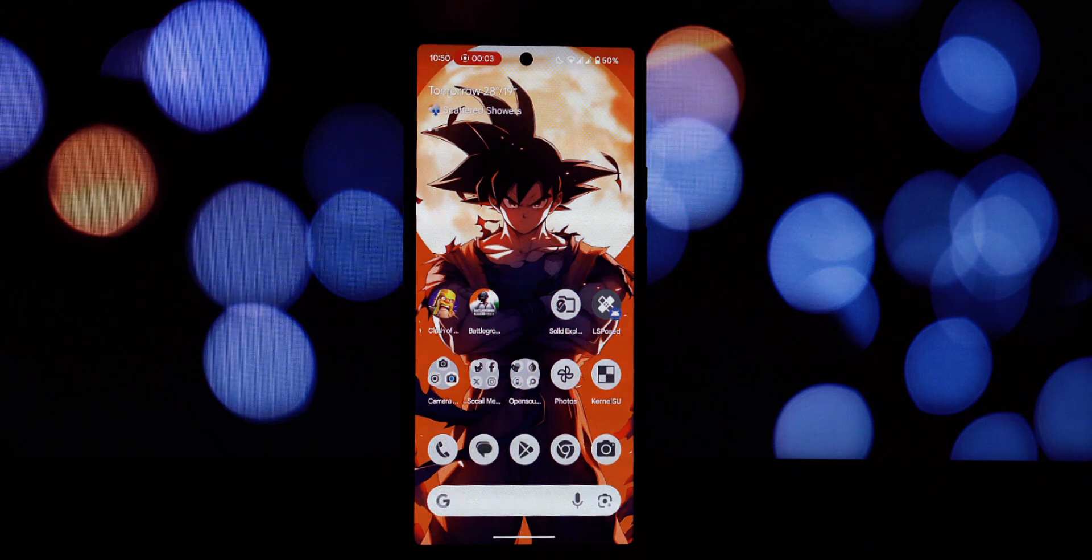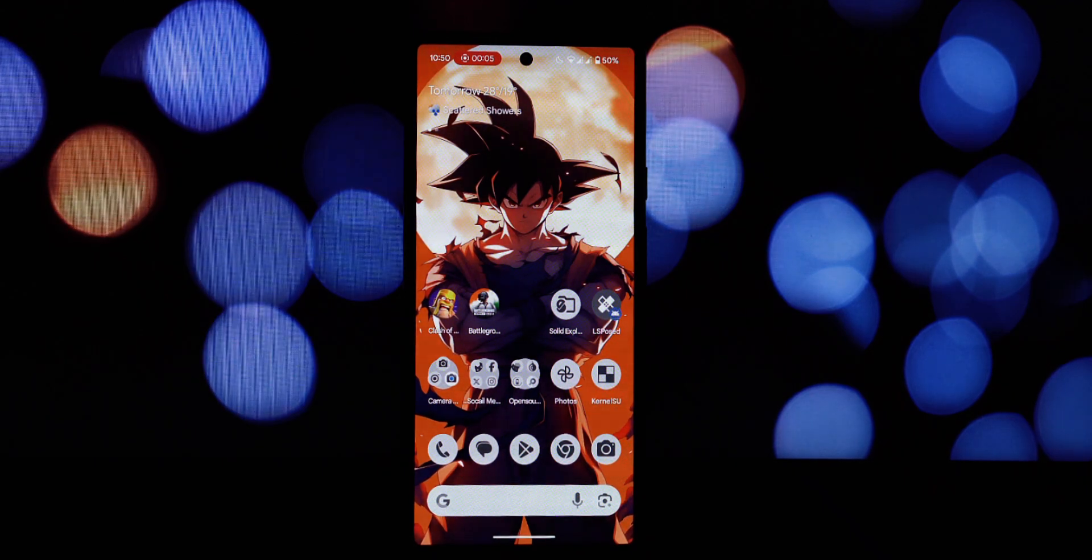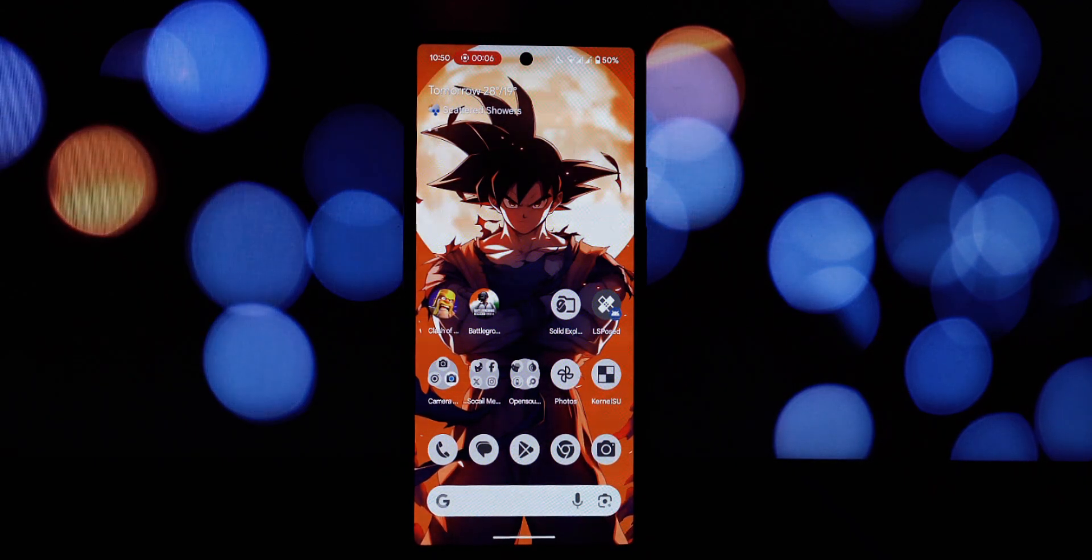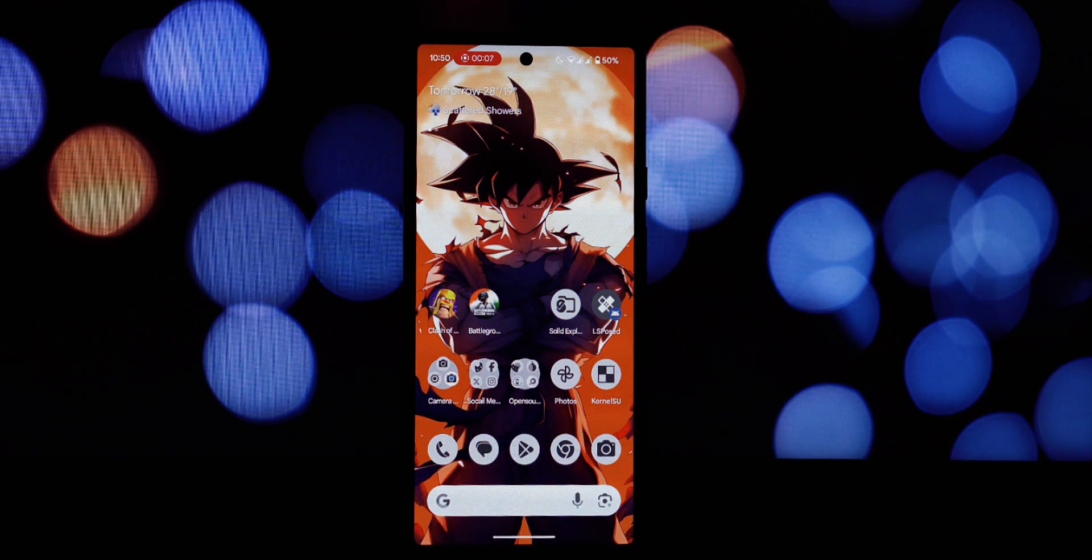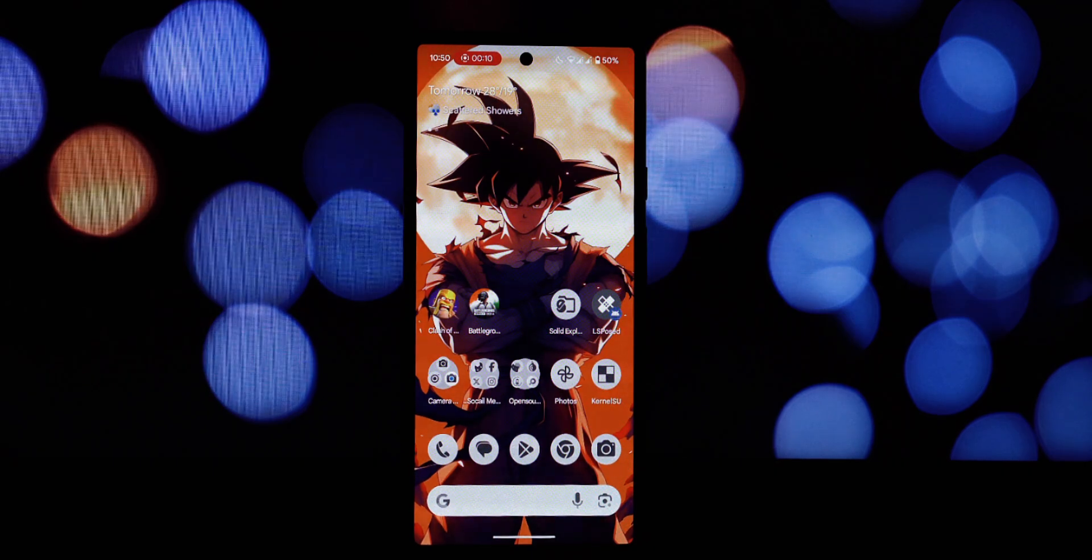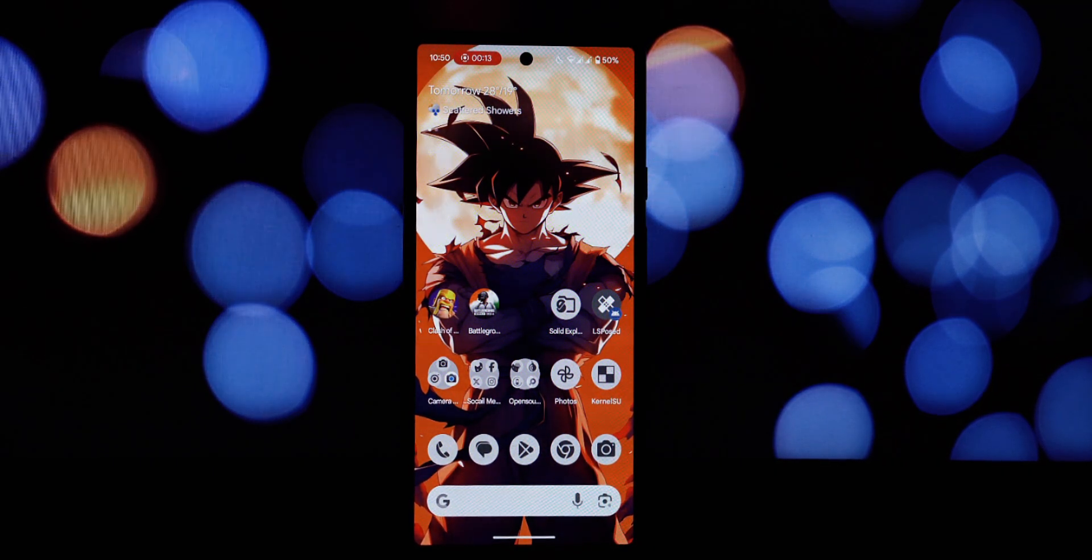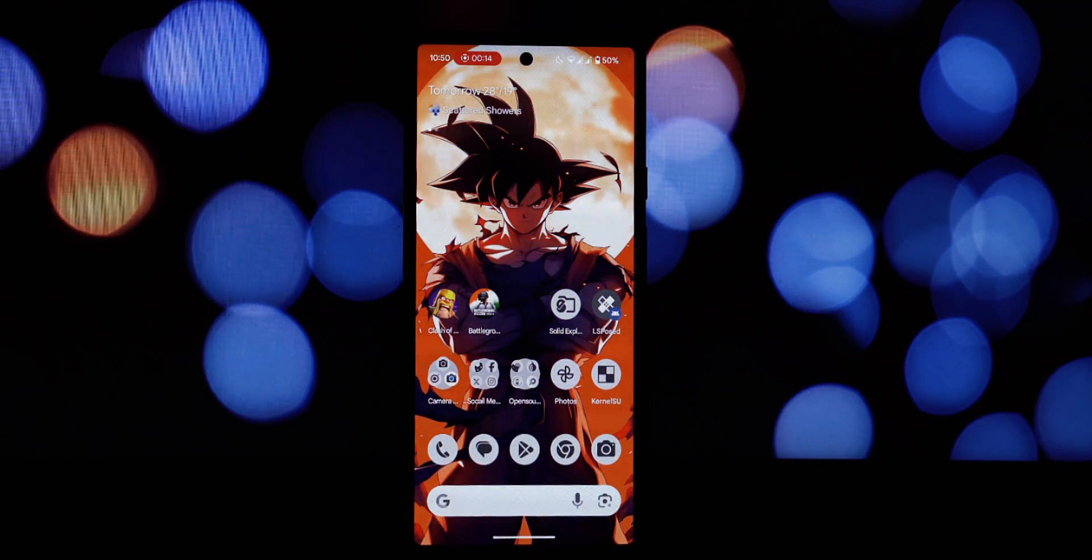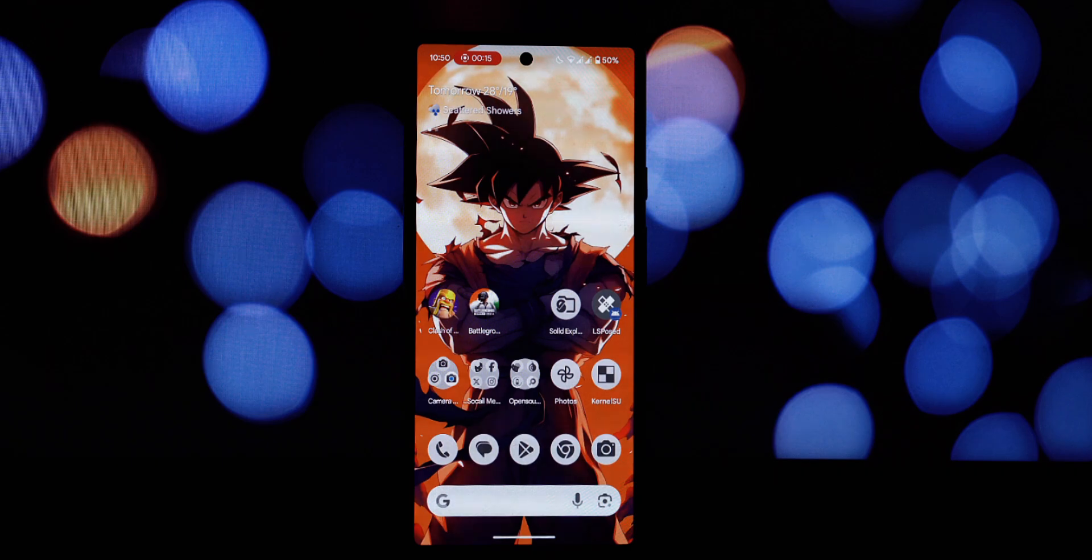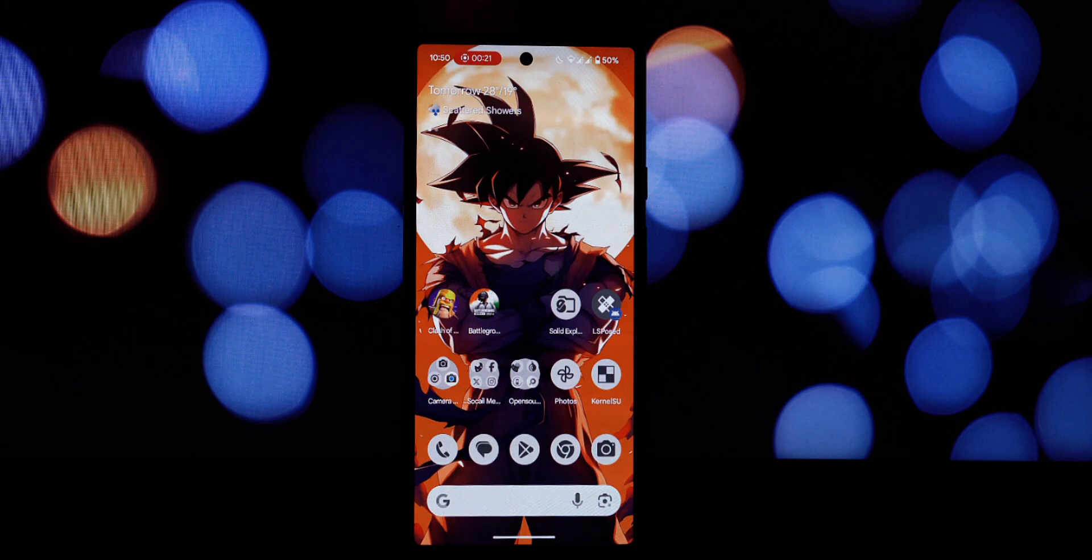Hey everyone and welcome back to the channel. Get ready to transform your Android device because today we're installing the latest and greatest, the Nothing OS Launcher 3.08. This is a stable 2.0 port bringing the clean, minimalist, and incredibly stylish Nothing OS experience to your Android 14 and even Android 15 devices.